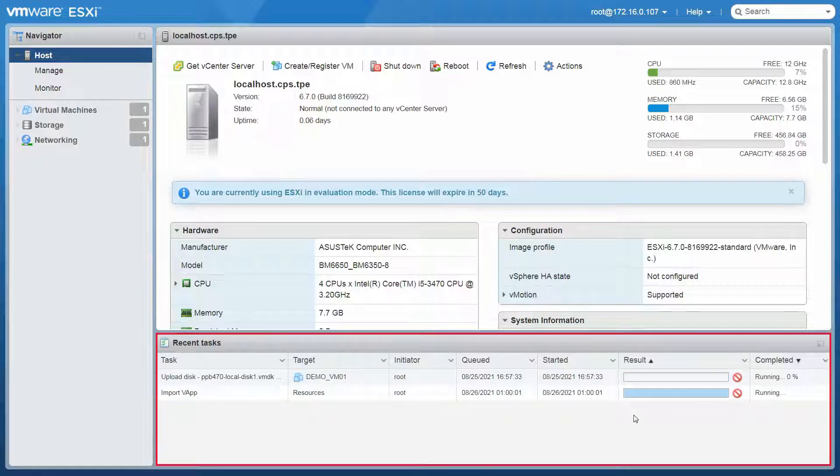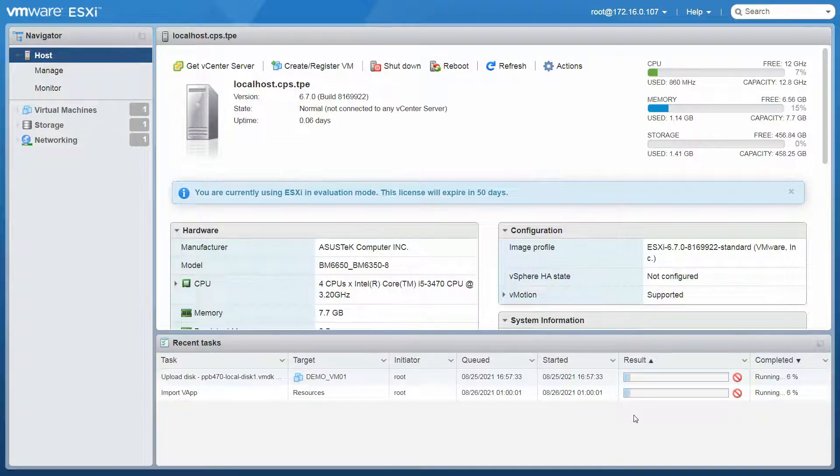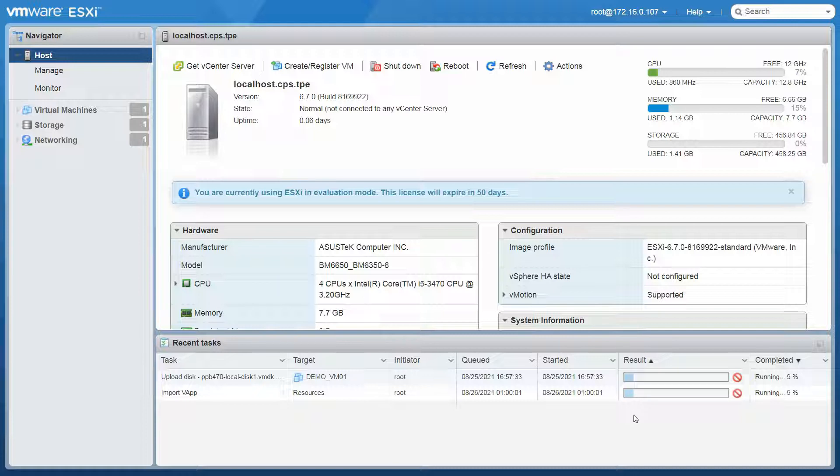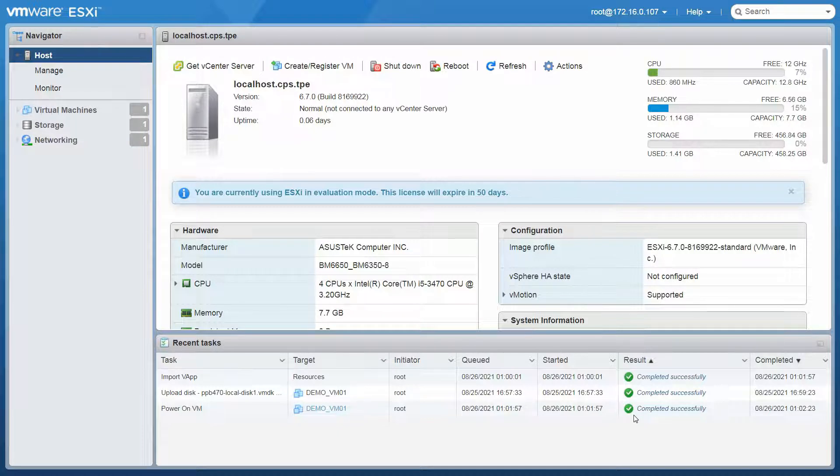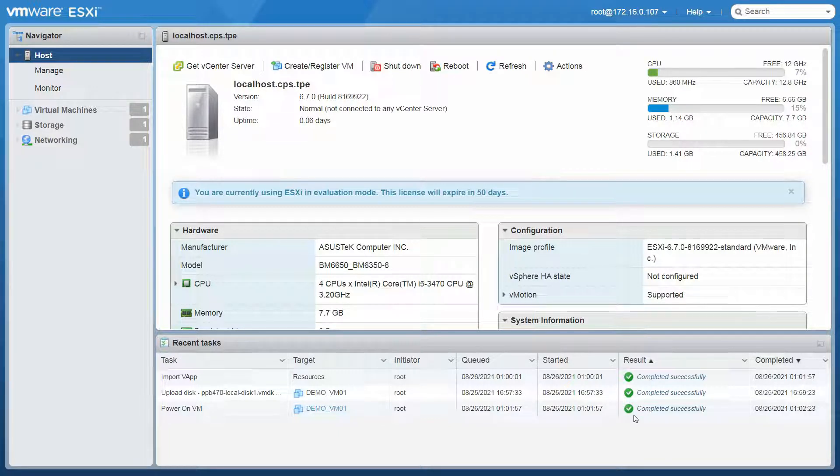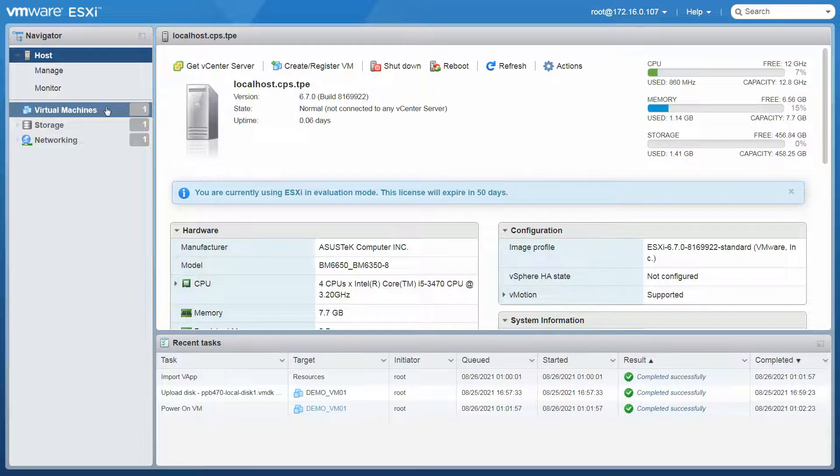In the Recent Tasks section, you can see the progress of the deployment. Please wait until the process is finished. Once the completed successfully message shows up, the PowerPanel Business Virtual Appliance is deployed and added to the inventory.